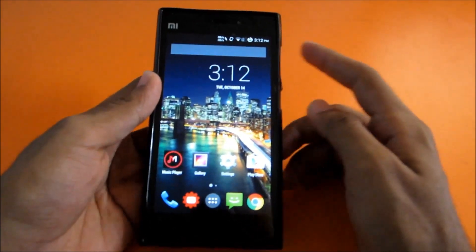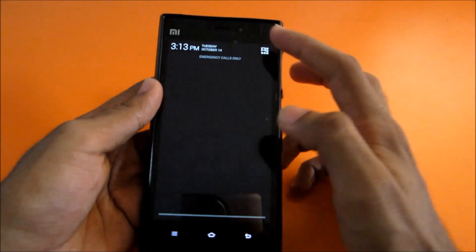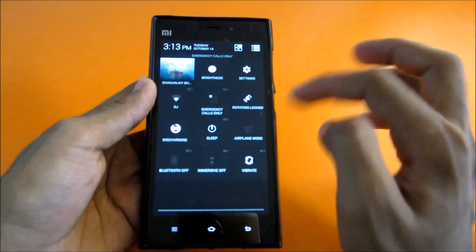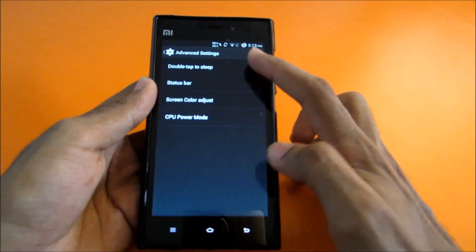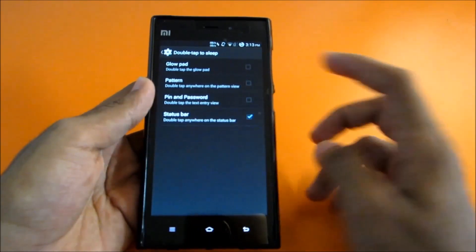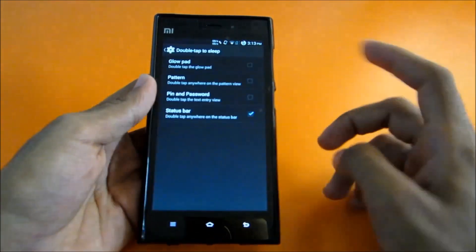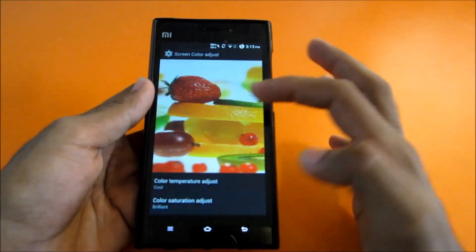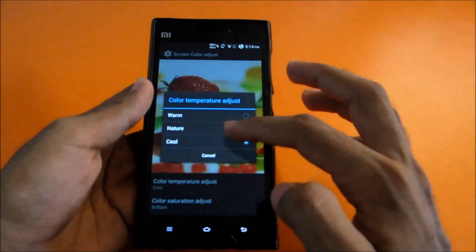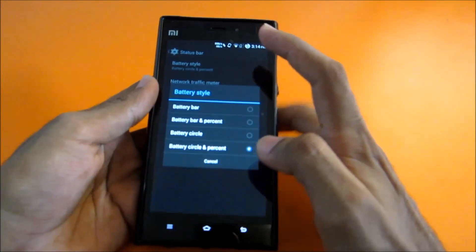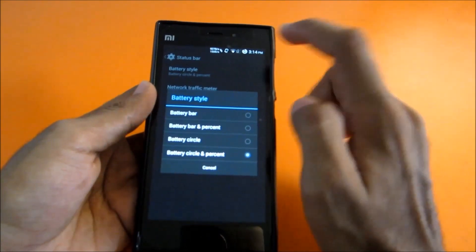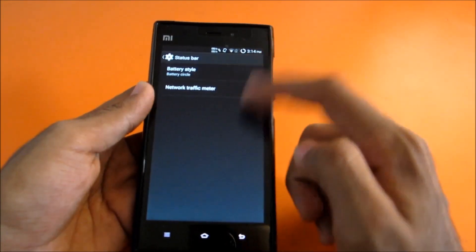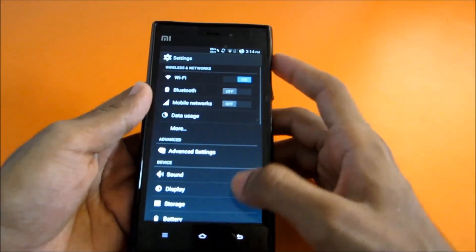This is a pure AOSP ROM, but the developer Ivan has added some tweaks — you can customize the quick toggles in the notification shade. Going into Settings then Advanced Settings, you'll find options like double-tap to sleep on the status bar, CPU power mode (performance or normal), and screen color adjustment for cool or natural tones. You can also fully customize the status bar battery icon, including a circle style with battery percentage inside, without needing Xposed.